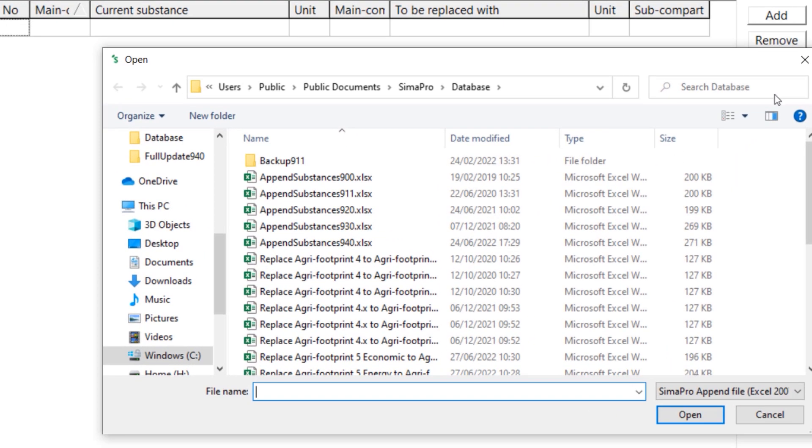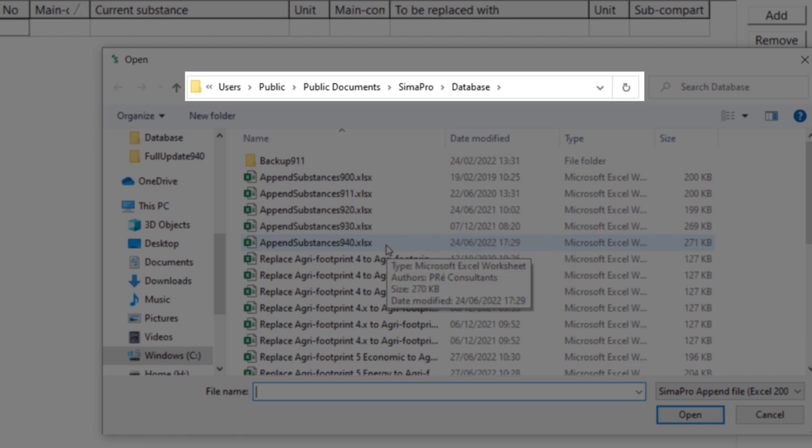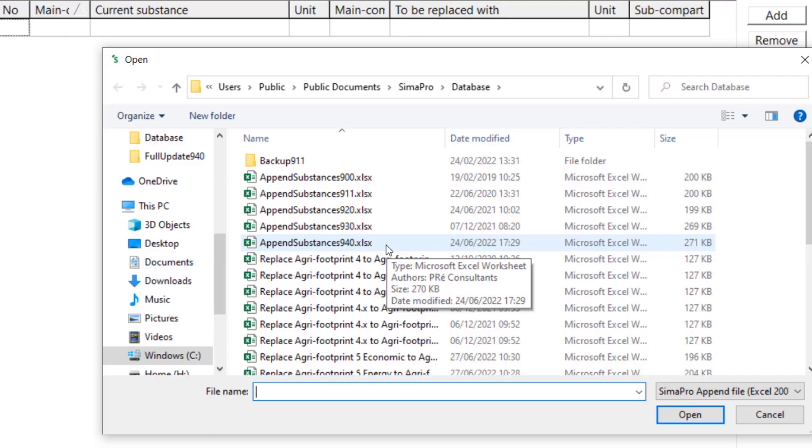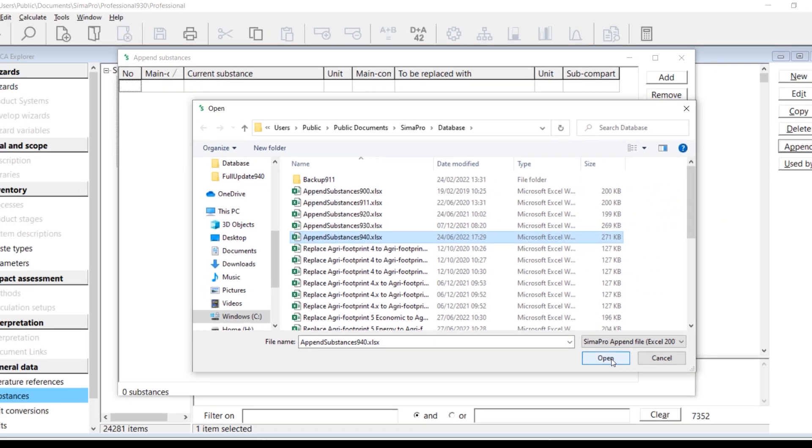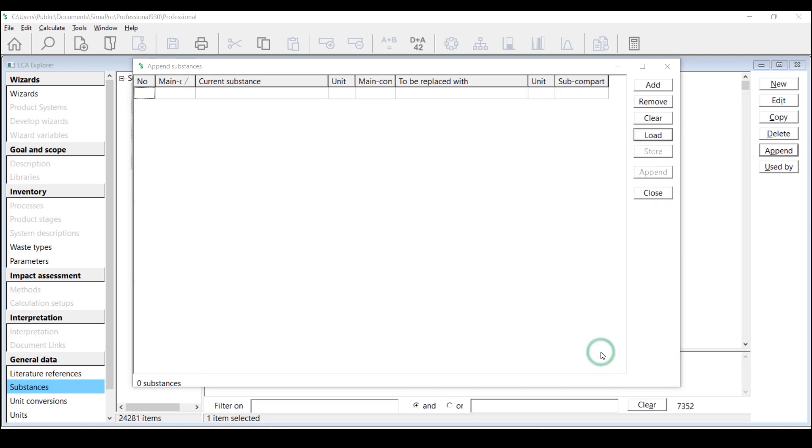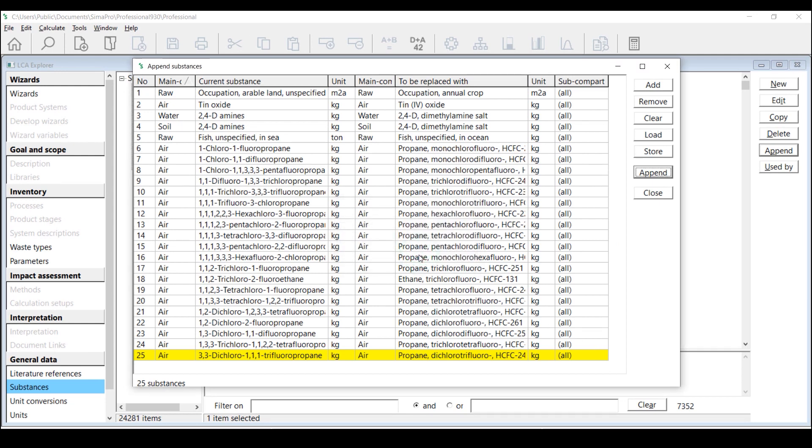You can find this file in the same folder where you have previously installed the update database. After selecting the Append Excel file, a list of Substances that are going to be replaced will then be shown. Click OK and then click Append to continue.